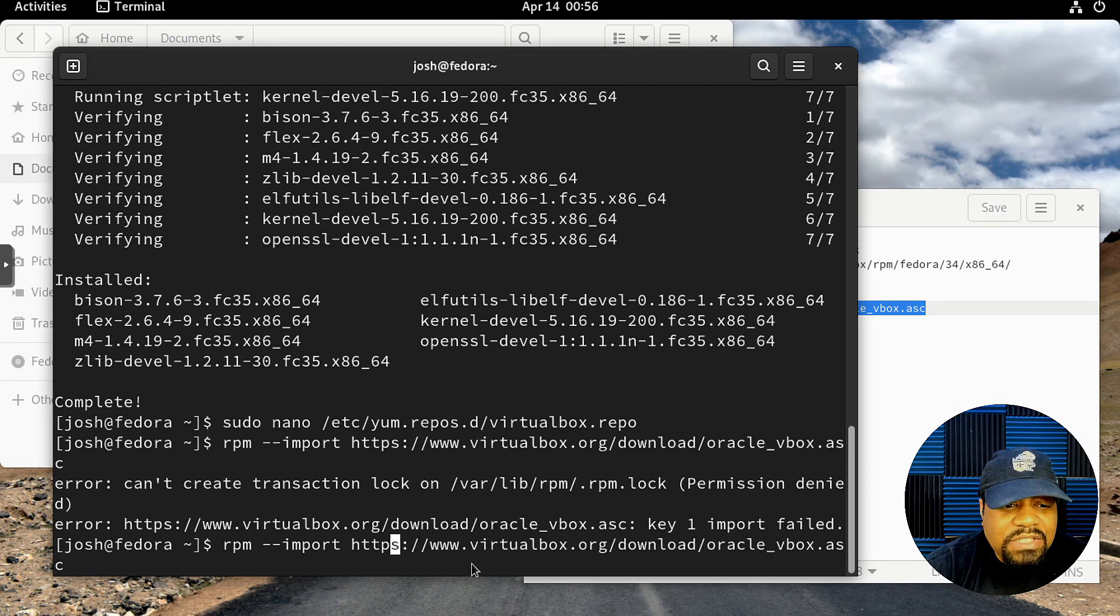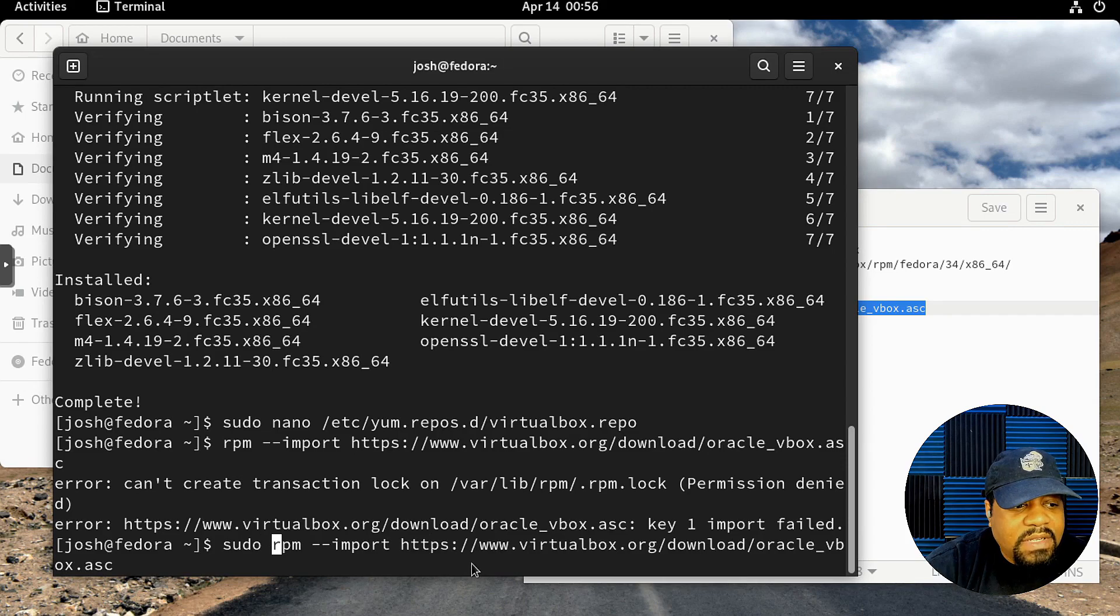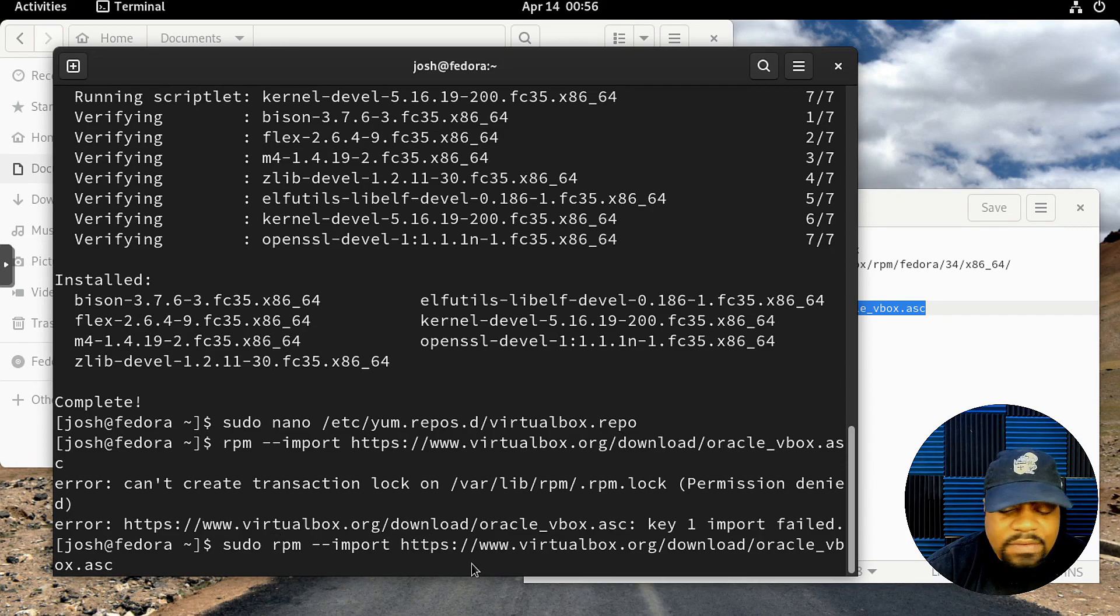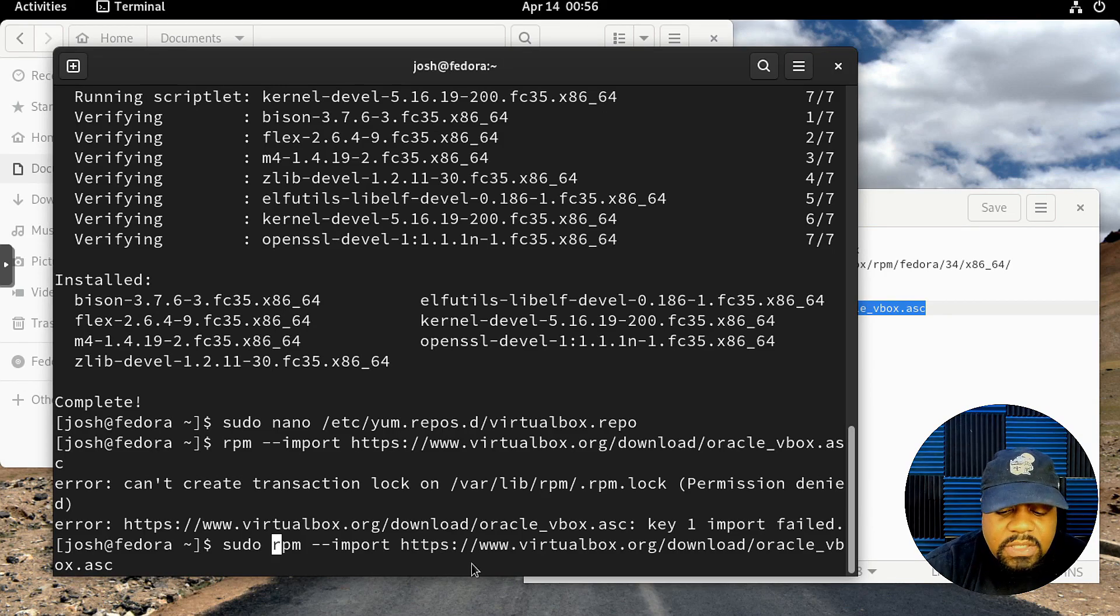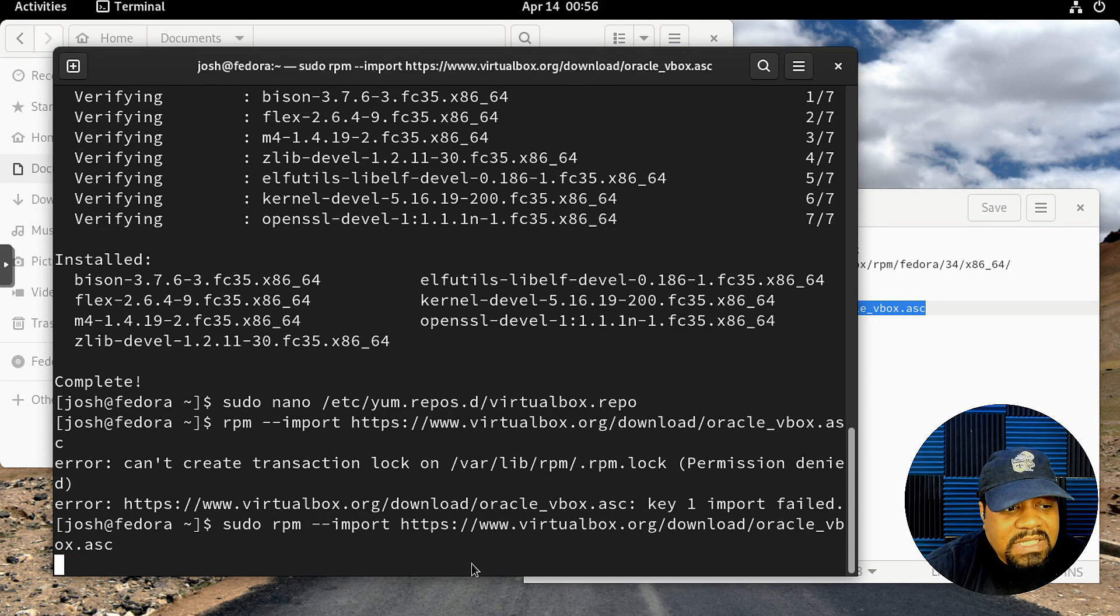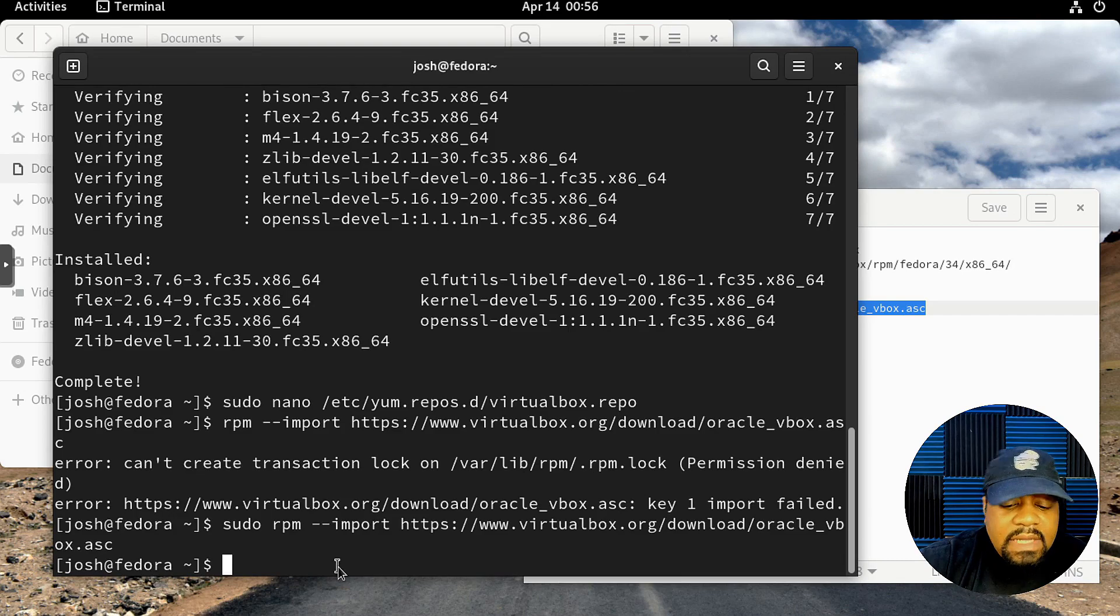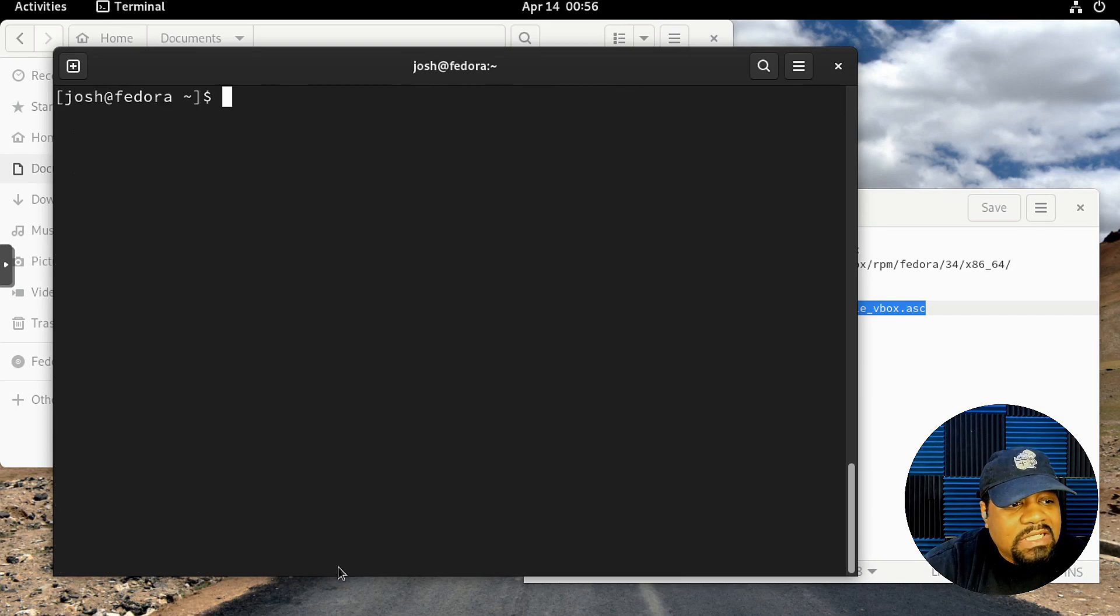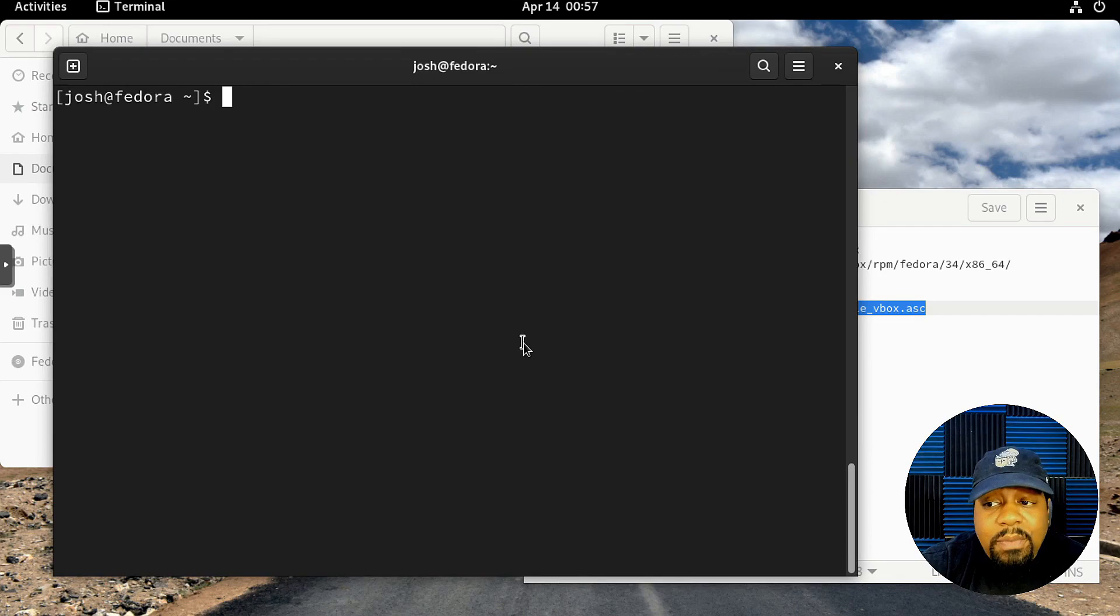Let's press Enter. I apologize for that, but what you need to do is run it as sudo. That's why it failed. You need to have sudo privileges or root privileges to actually run this and import this key. Let's press Enter now and we should be good to go.